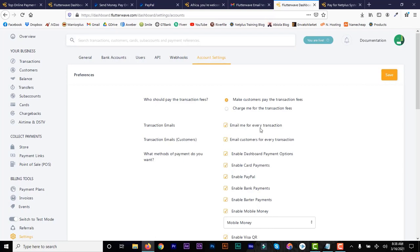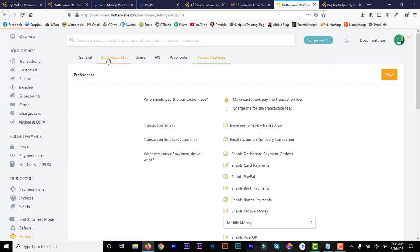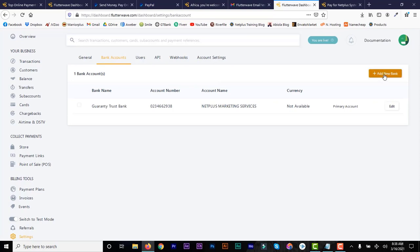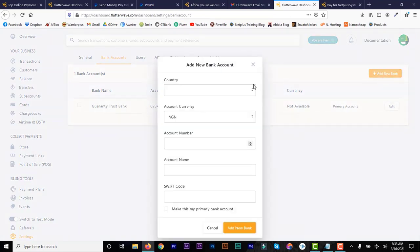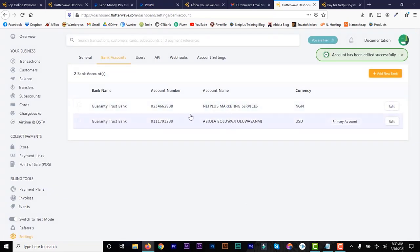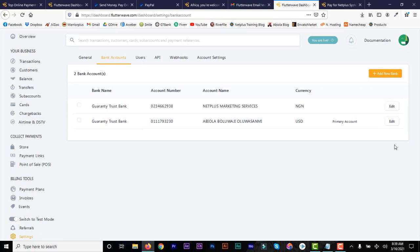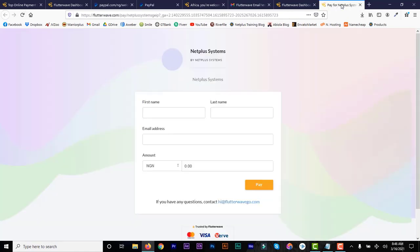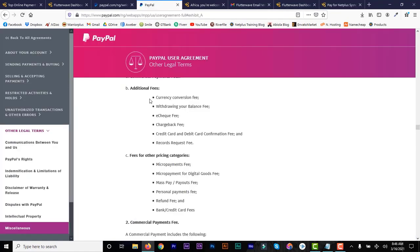The transaction fee is about 4.4% plus $0.30. Enable PayPal, check whatever else you want, then save. You can also add more bank accounts — I've added my dollar account and my Naira business account. You can set the dollar account as active for receiving international PayPal payments.